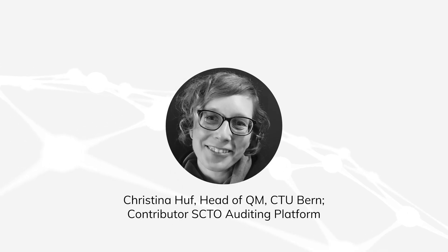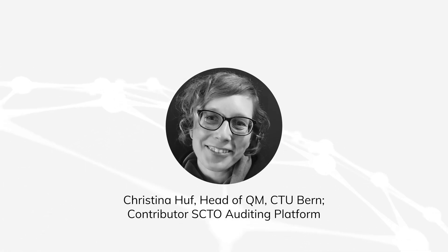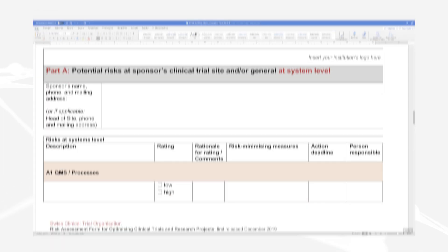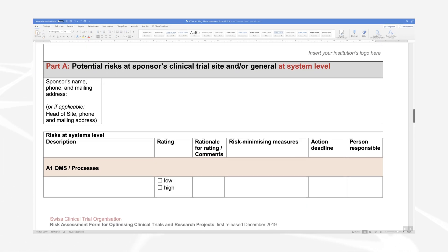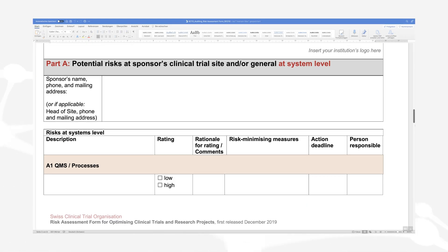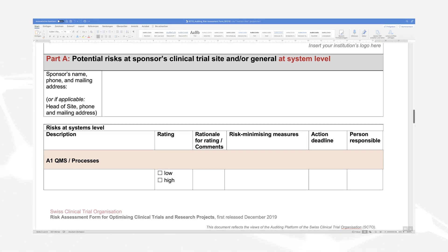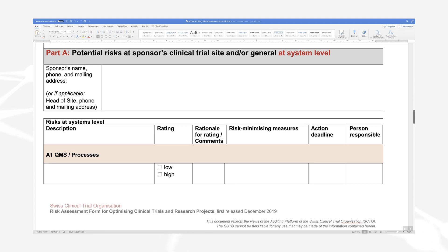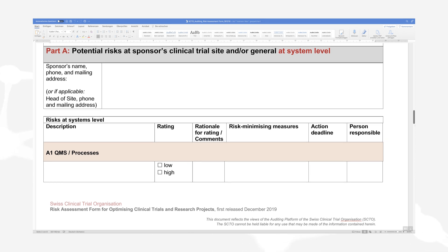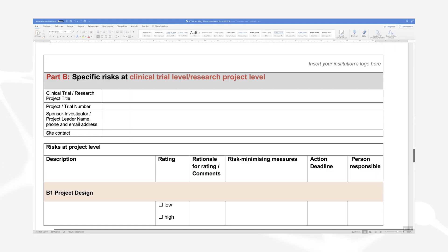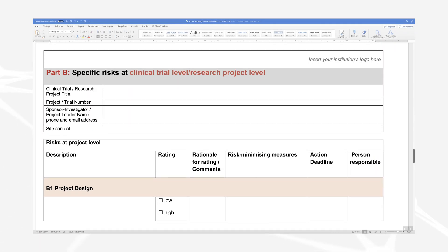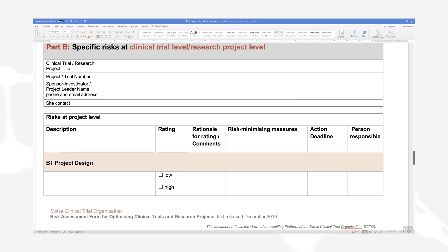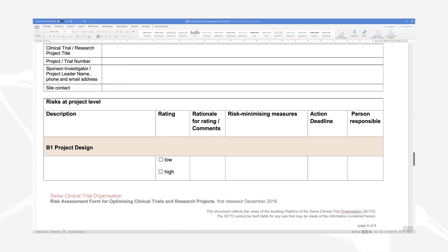There are four basic steps to performing a risk assessment. For each step, go to Part A of the risk assessment tool to identify your risks at system level, and to Part B for your specific risks at a clinical trial or project level.